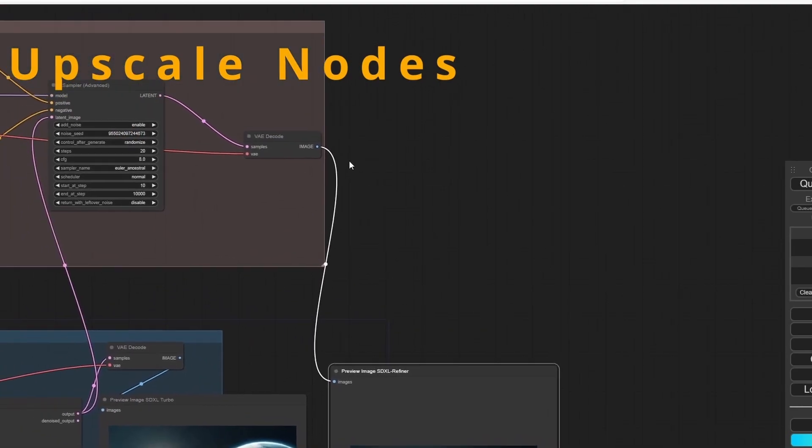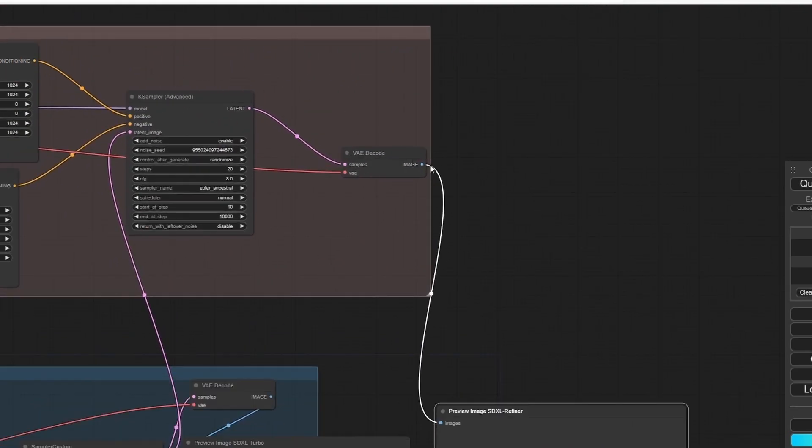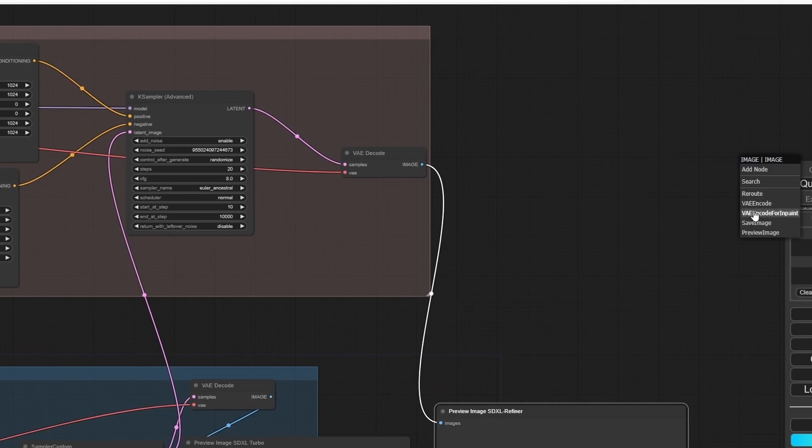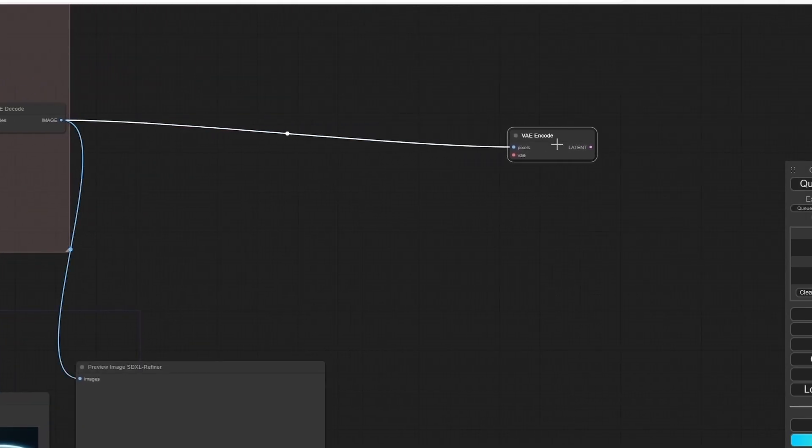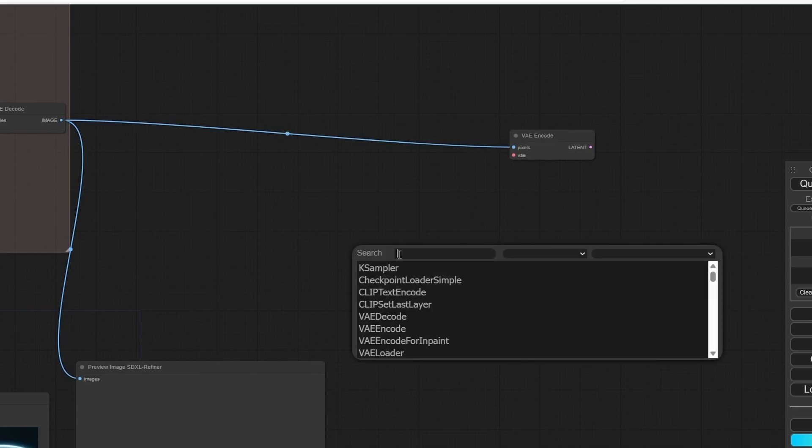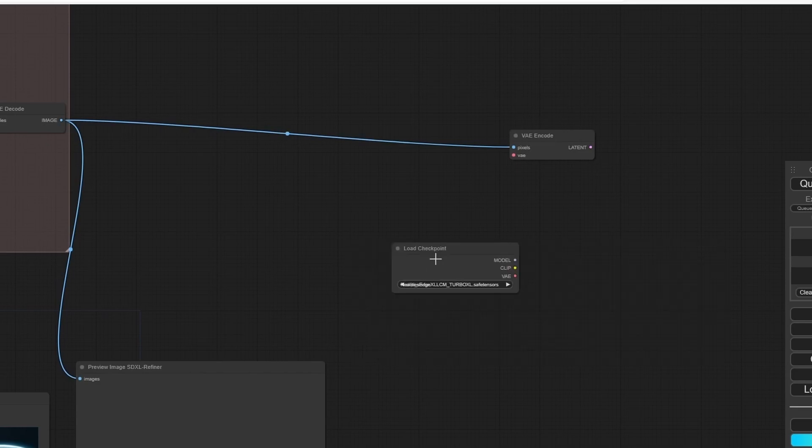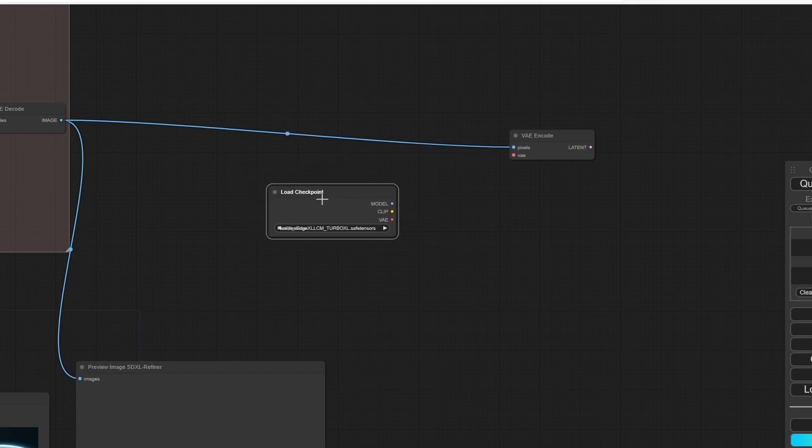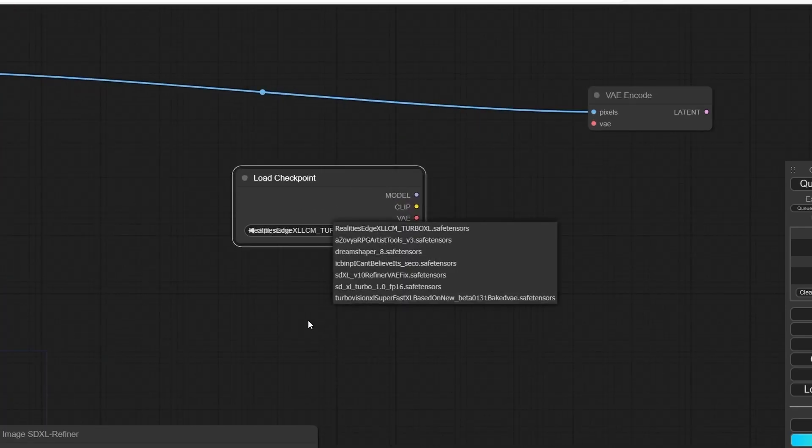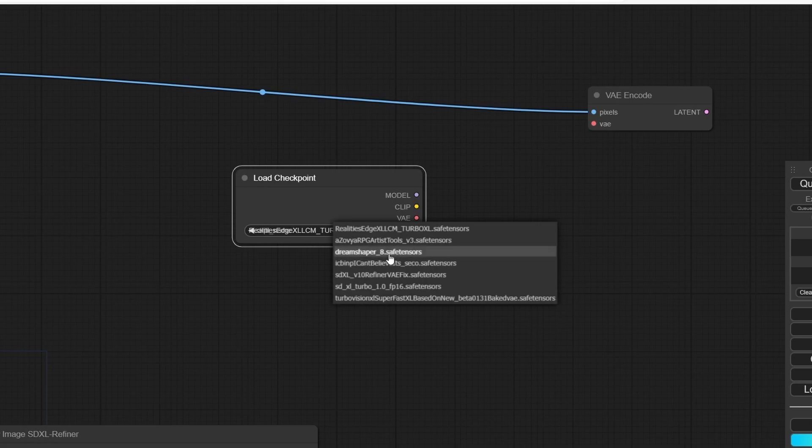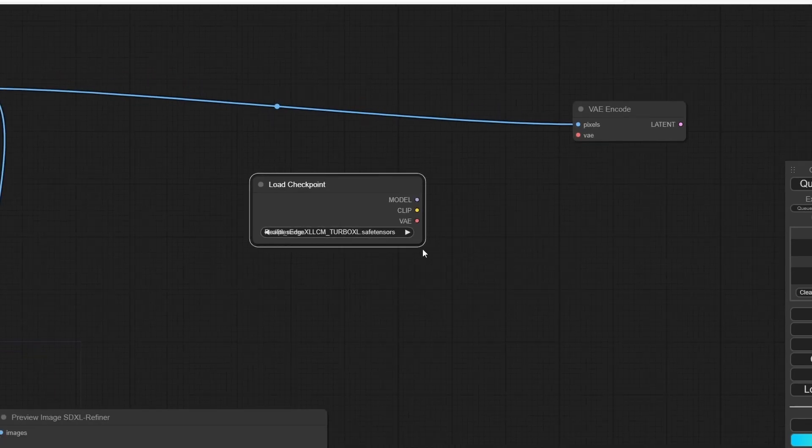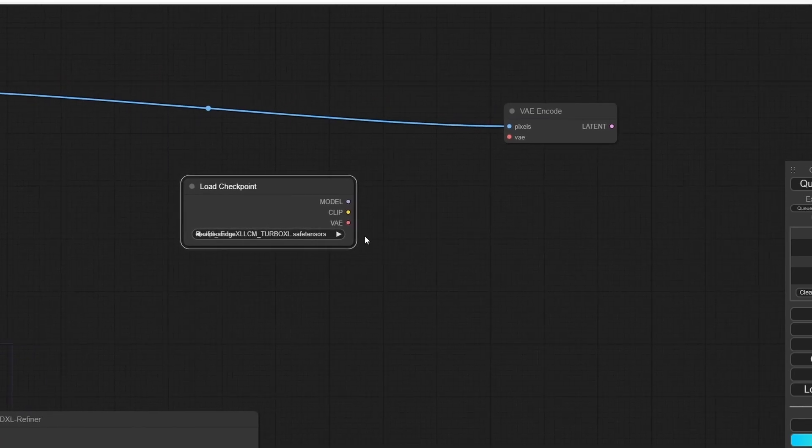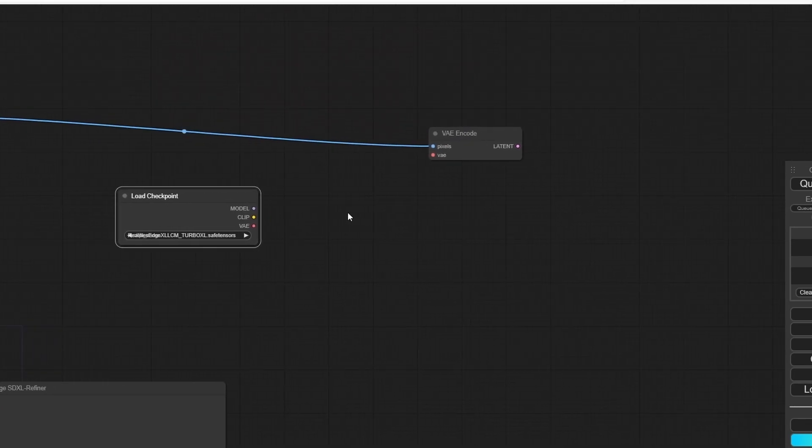Now let's work on the upscale images. Start from the VAE Decode of the SDXL Refiner and add VAE Encode. Let's add Checkpoint Loader. Here you can choose another model. I'm going to use the DreamShaper or the RealVisXL Turbo.